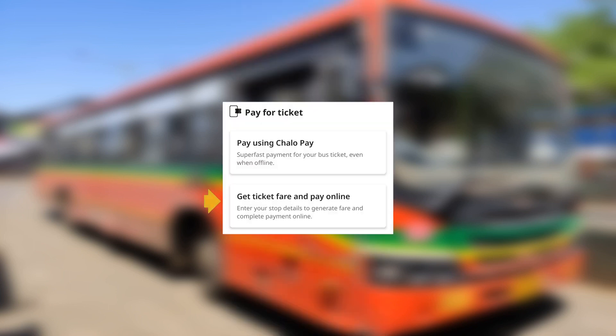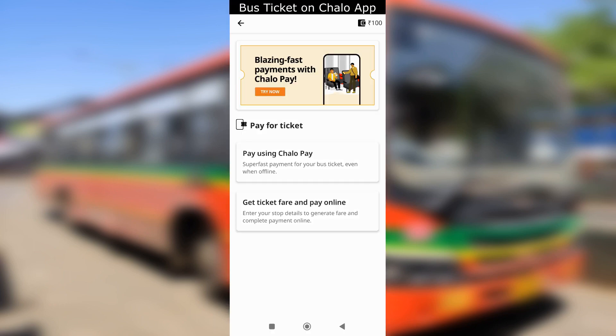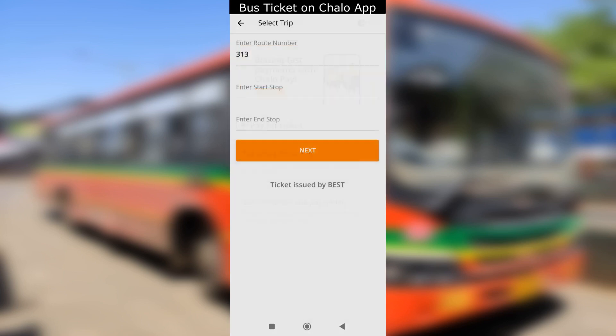Let's check the second method — using online payment. After you have selected the bus to travel, choose the second method to pay online.